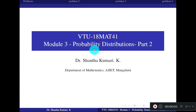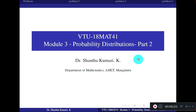Dear students, welcome to Part 2 of Module 3, which is probability distributions. In Part 1, we already discussed some basic definitions: random variables, discrete random variable, continuous random variable, probability mass function, probability density function, and cumulative density function. Now, using these basic properties and definitions, let us work out some simple problems today, making use of the conditions of PMF and PDF.